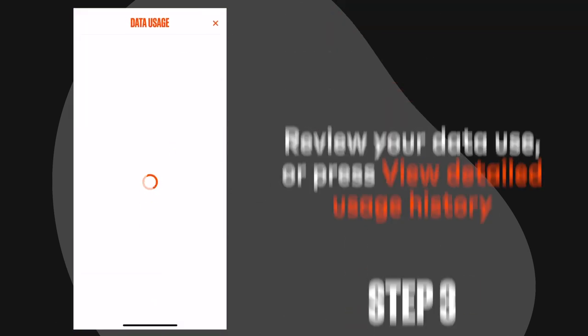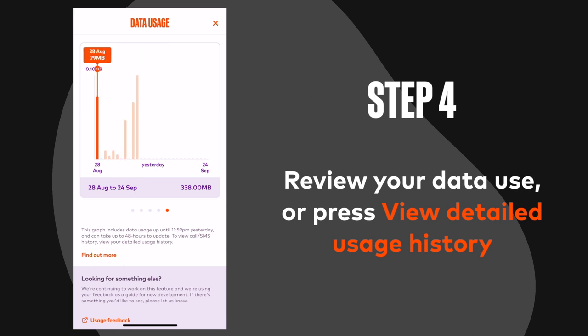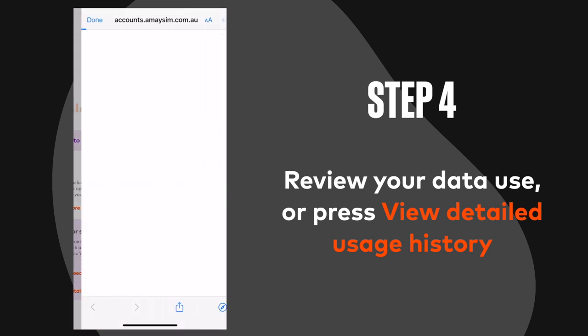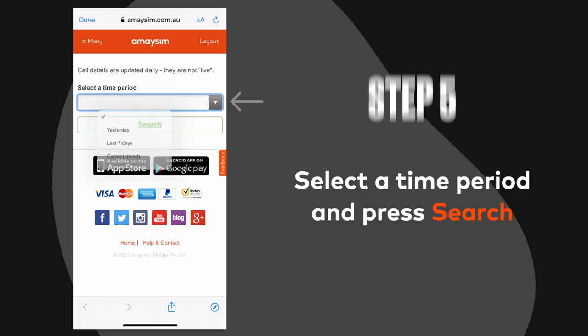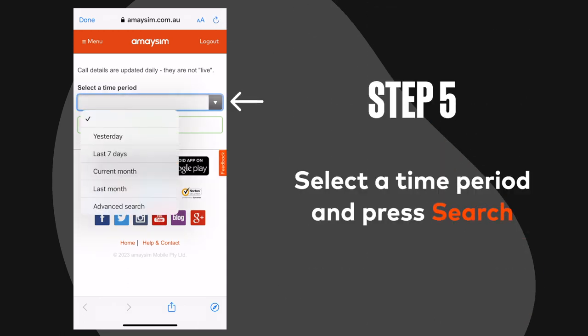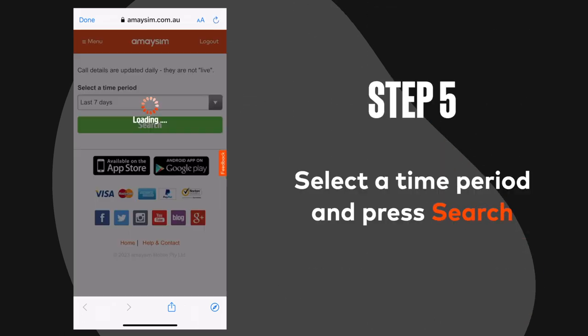Step 4: Review your data use, or for more detail press view detailed usage history. Step 5: Select a time period and press search.